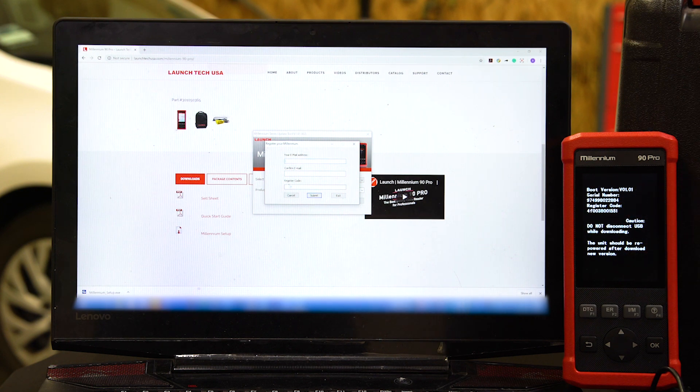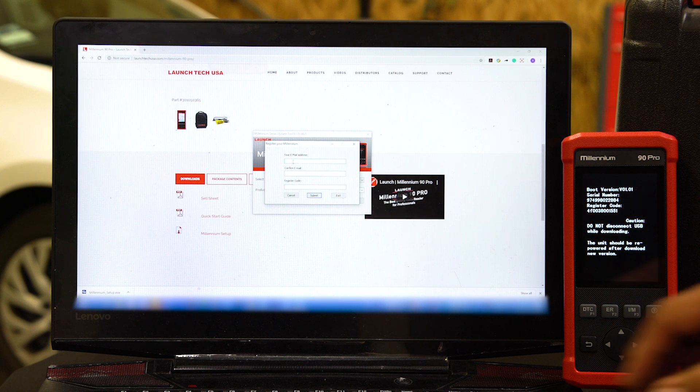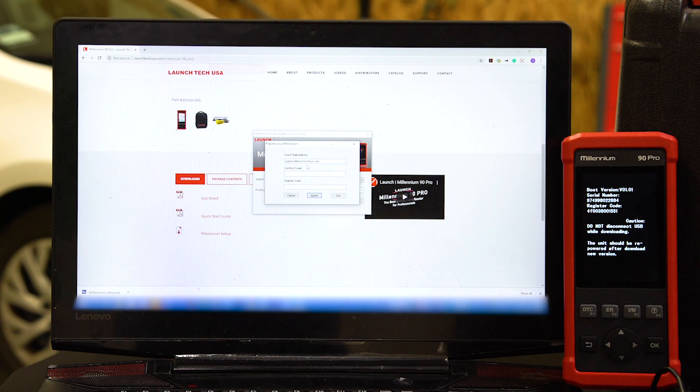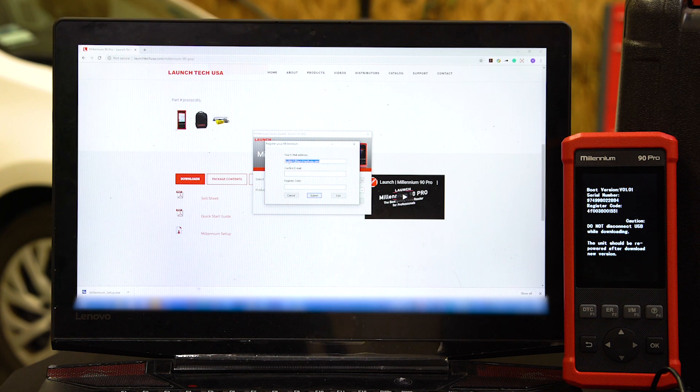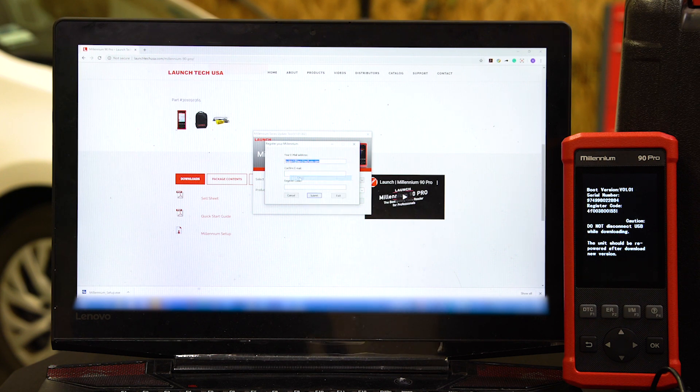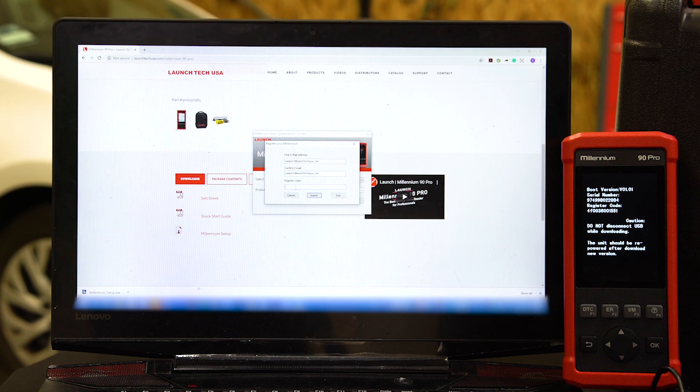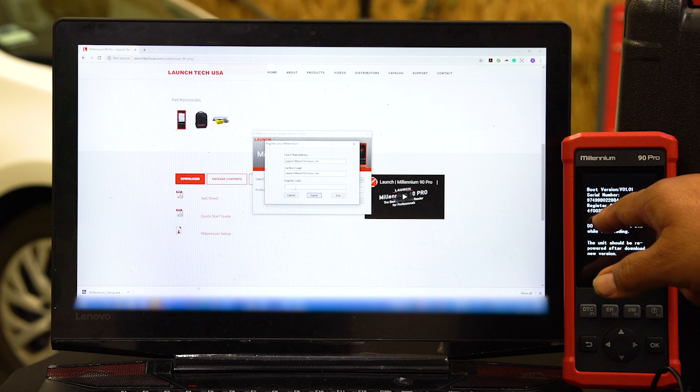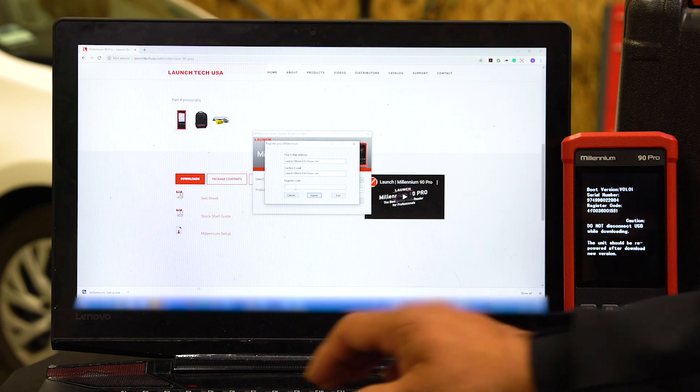The register code is right here, so we'll go ahead and input the email, then just copy that same email and put it again. Then your register code, which is right here, and make sure it's all correct.